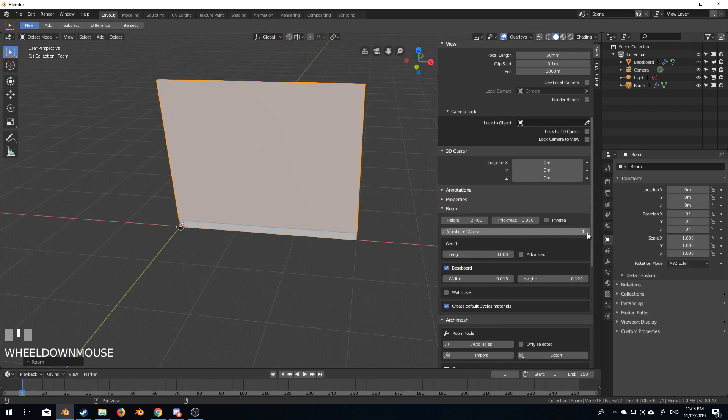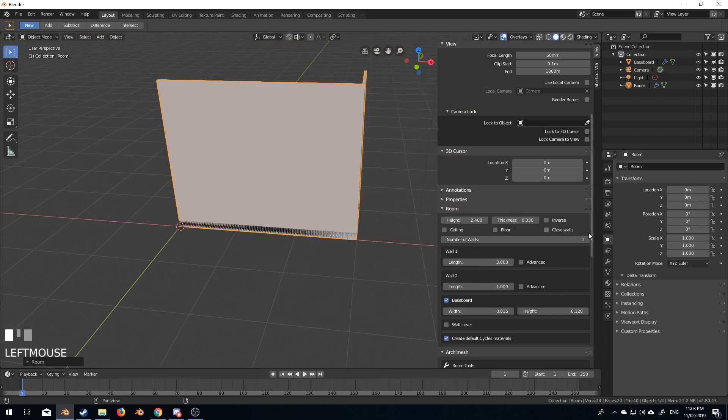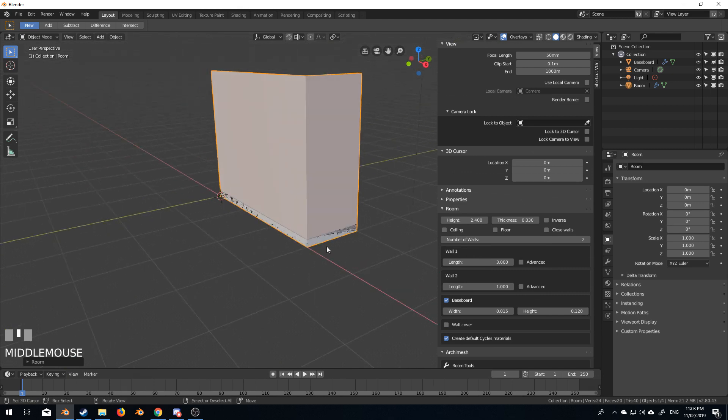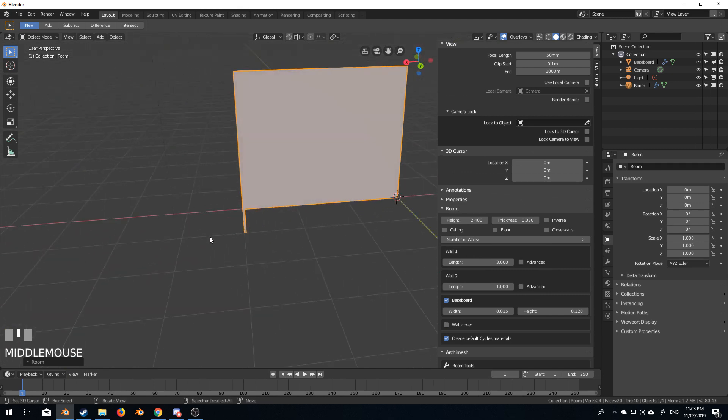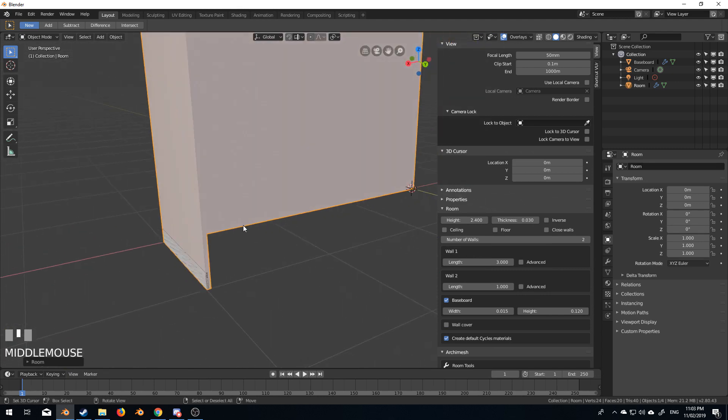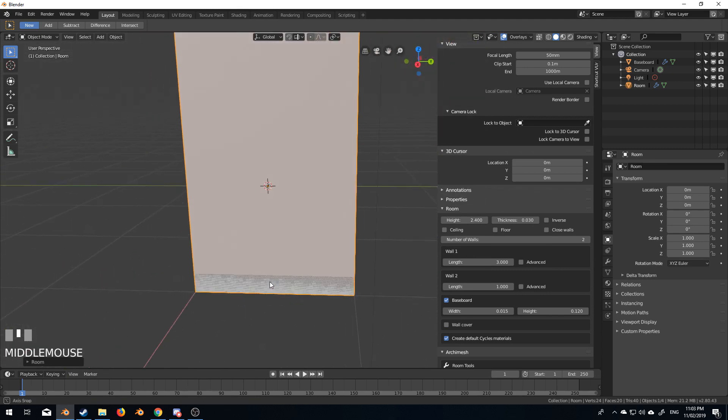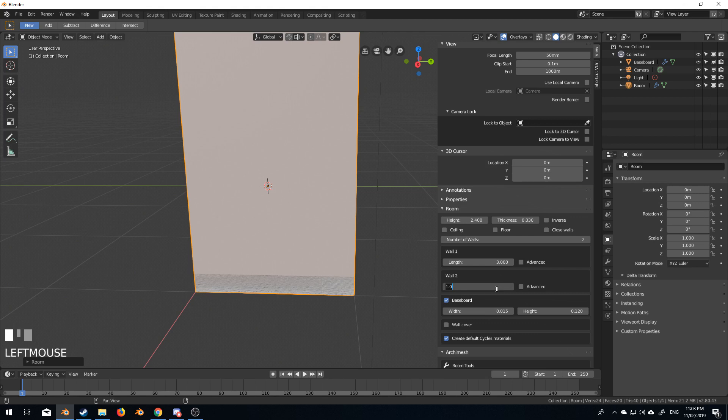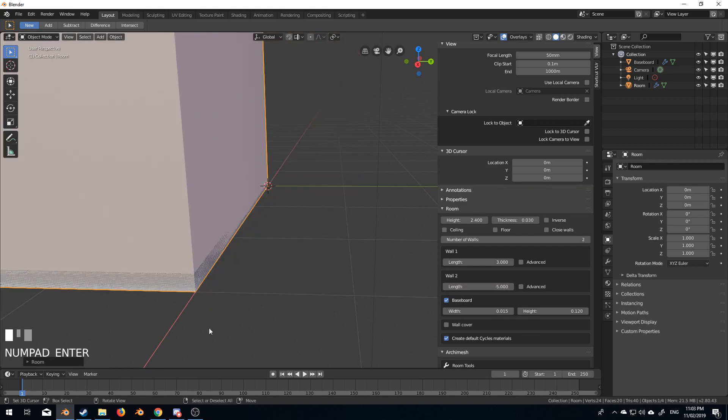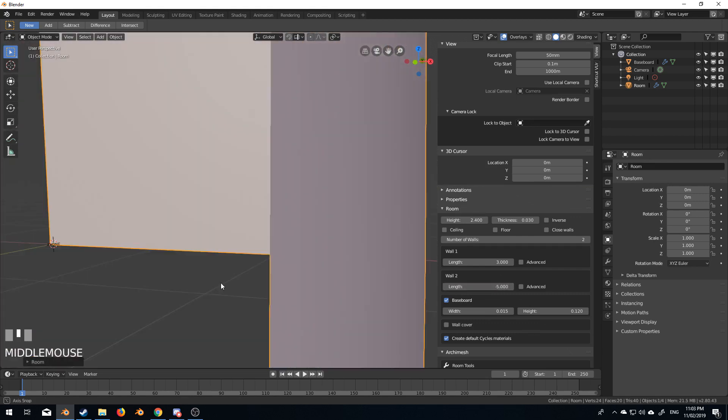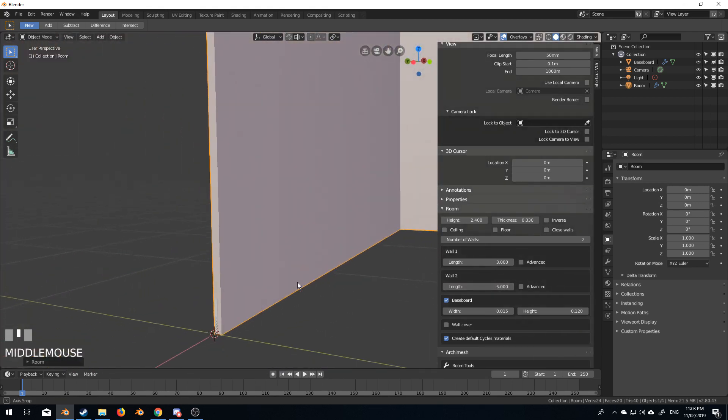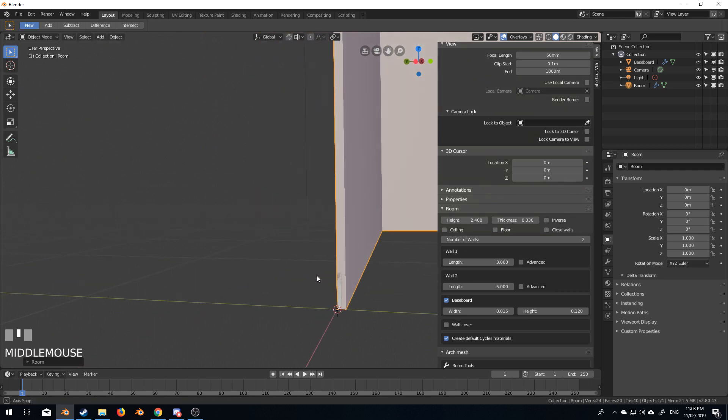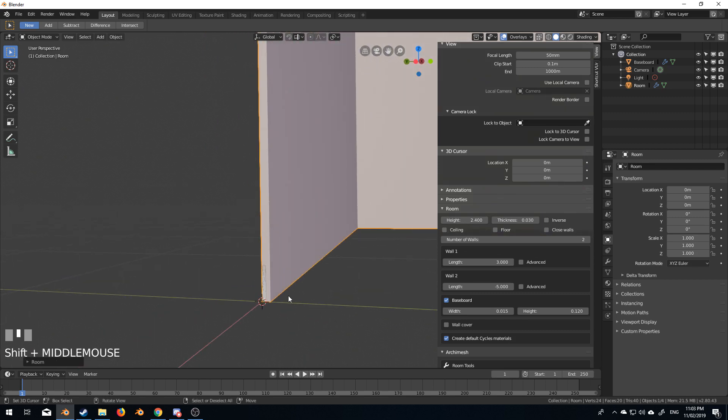We want it to come around the corner. So we need to increase the number of walls. Let's increase that by one. And at the moment it's going the wrong way, but that's fine because I can go minus five and enter. And then we've got it on the outside, which it shouldn't be, but oh well.